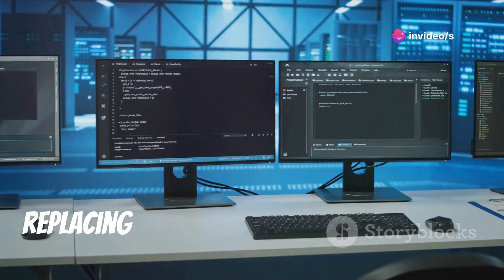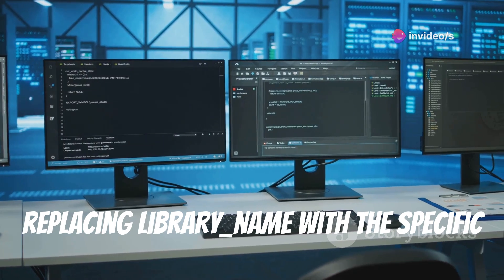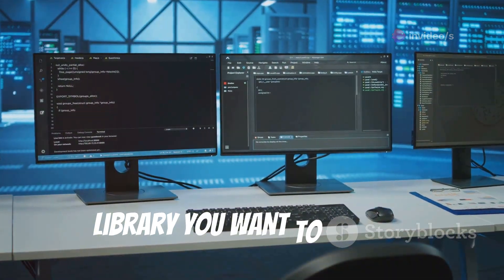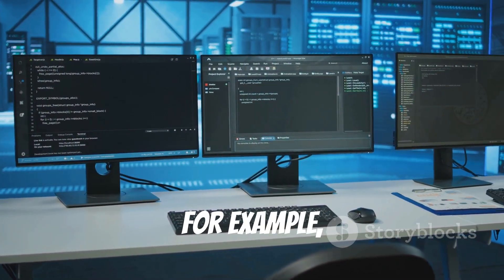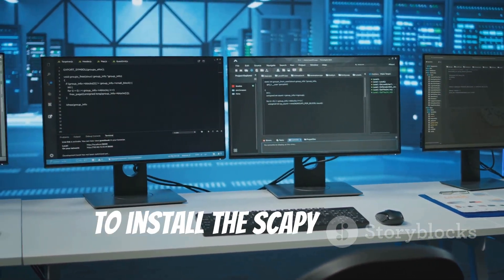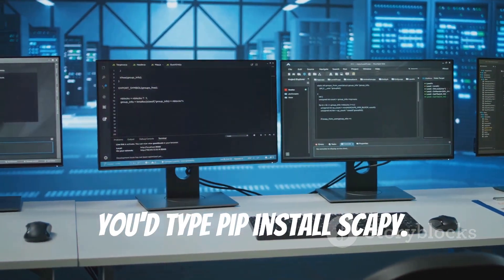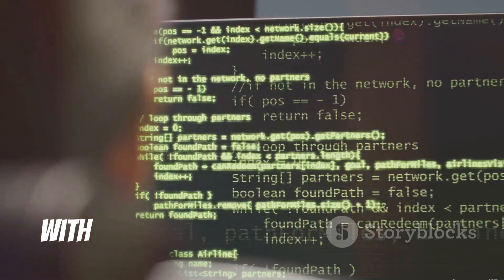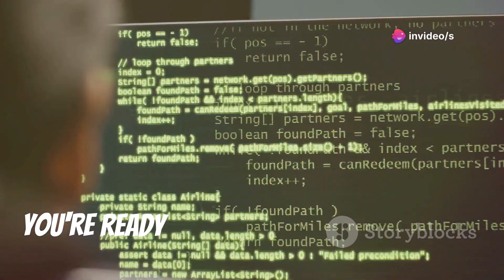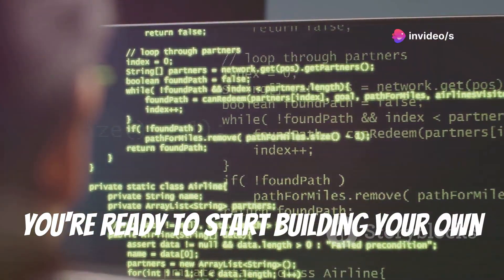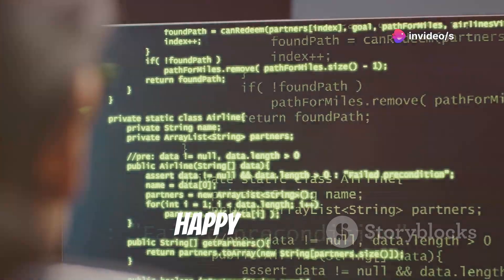Replace library_name with the specific library you want to install. For example, to install the Scapy library, type: pip install scapy. With your Python environment set up, you're ready to start building your own ethical hacking tools. Happy coding!